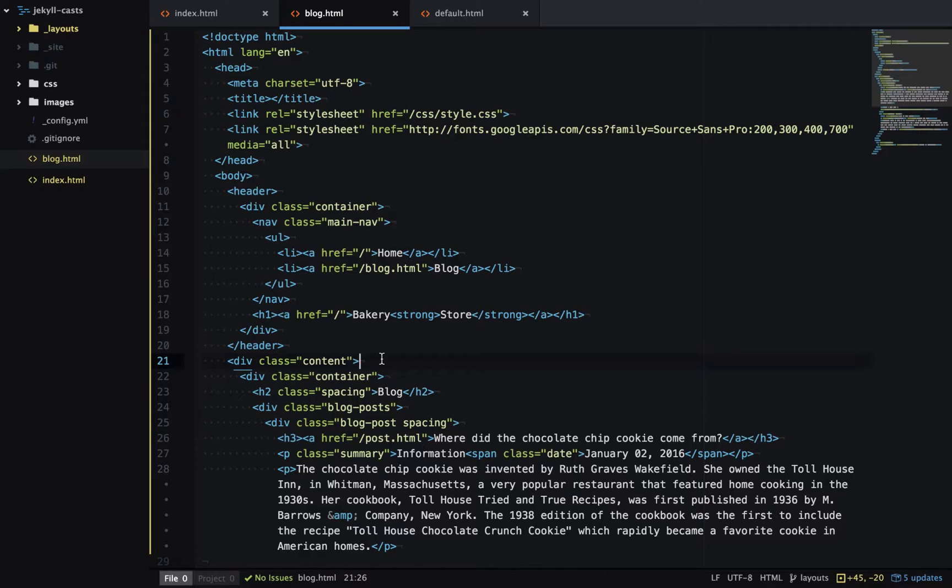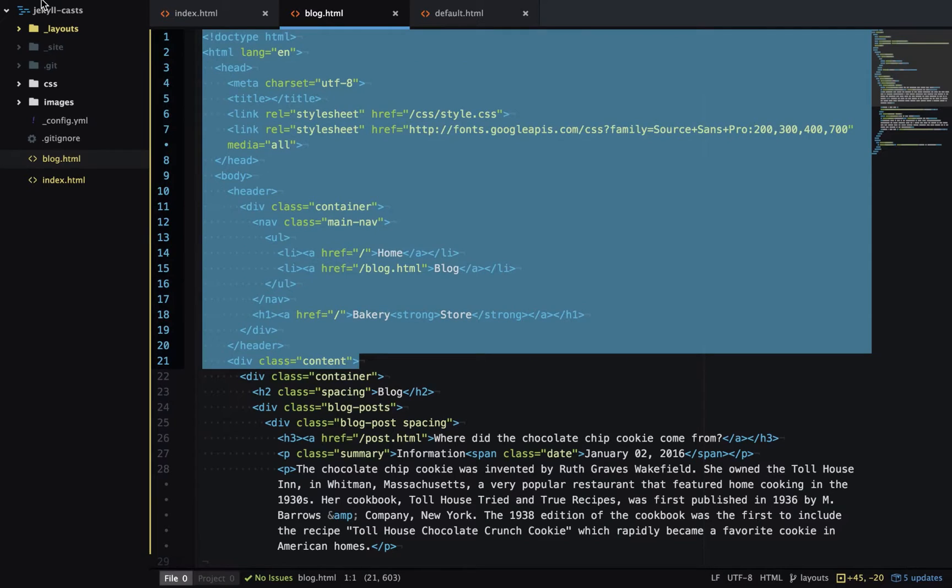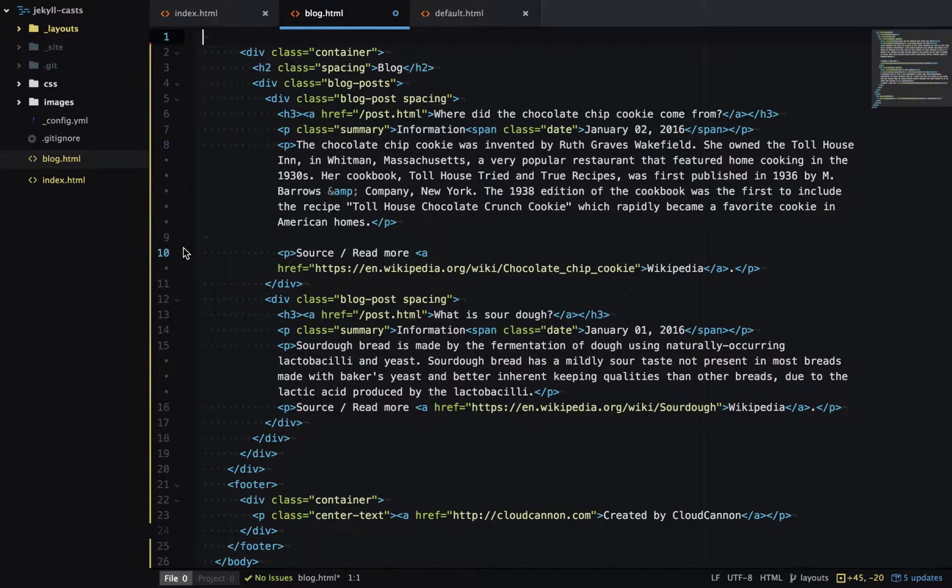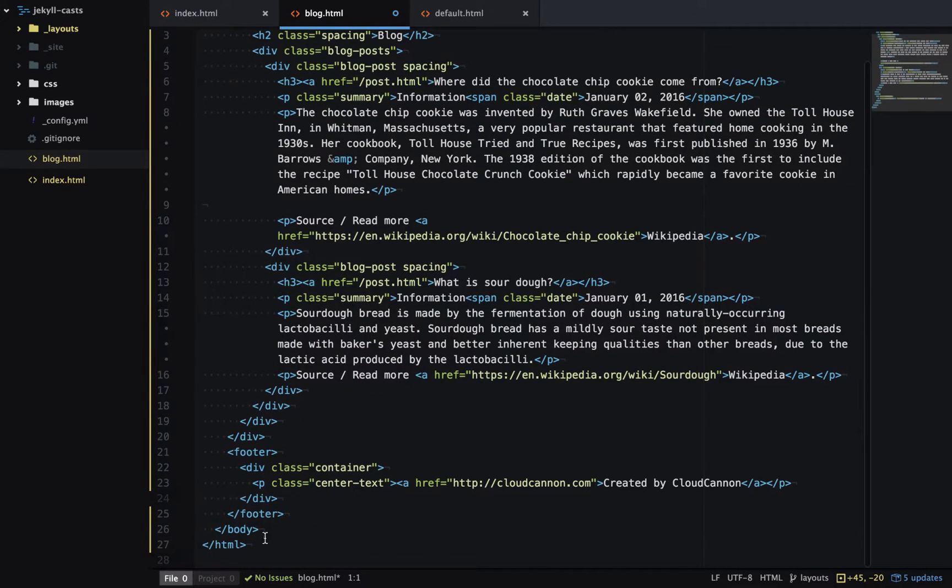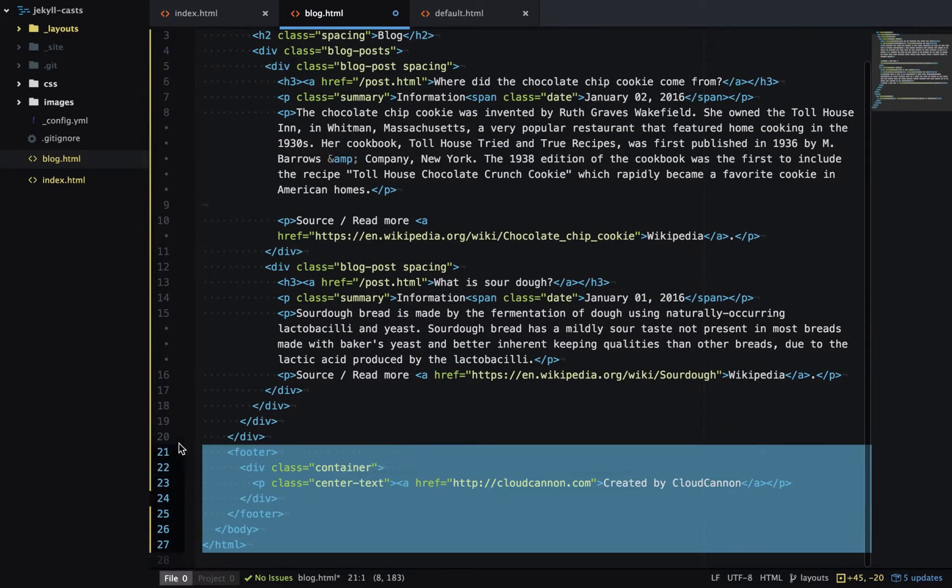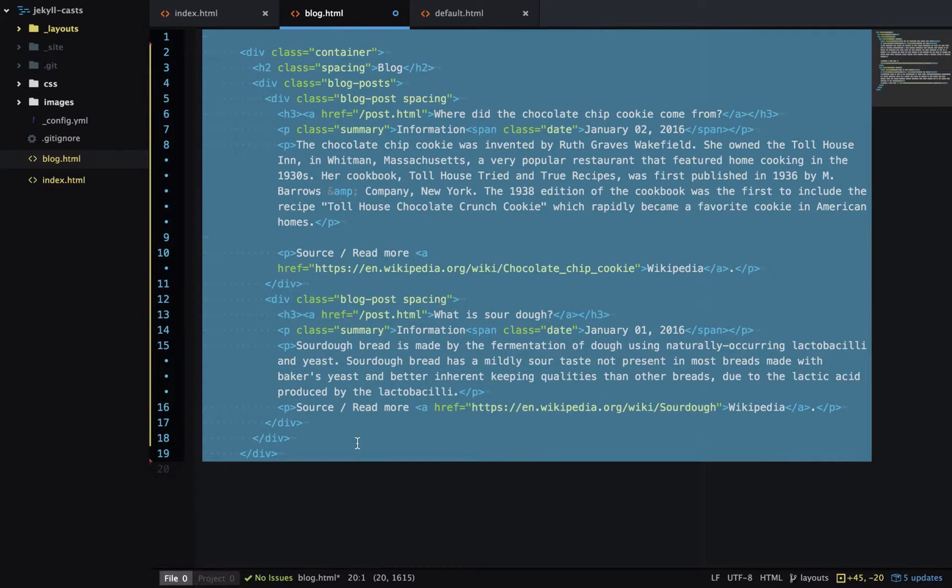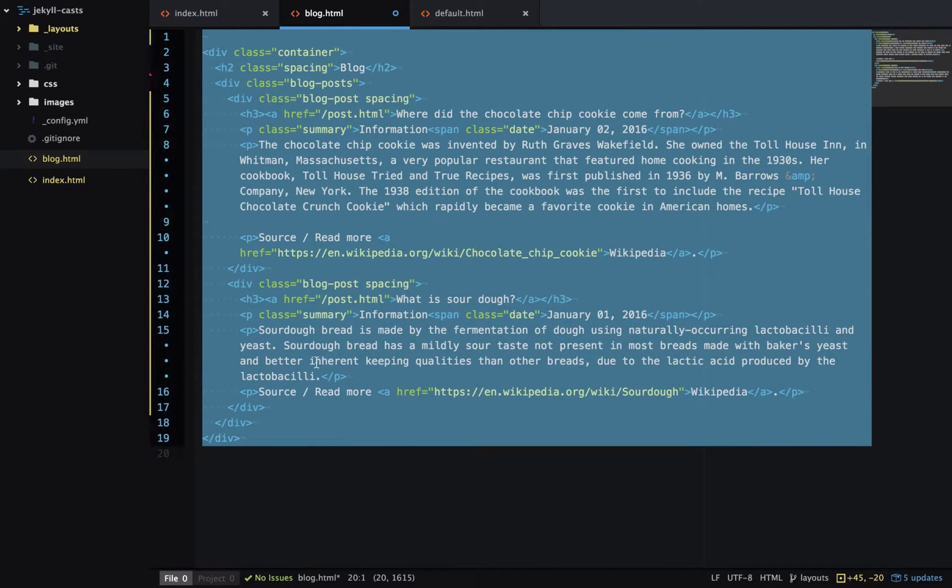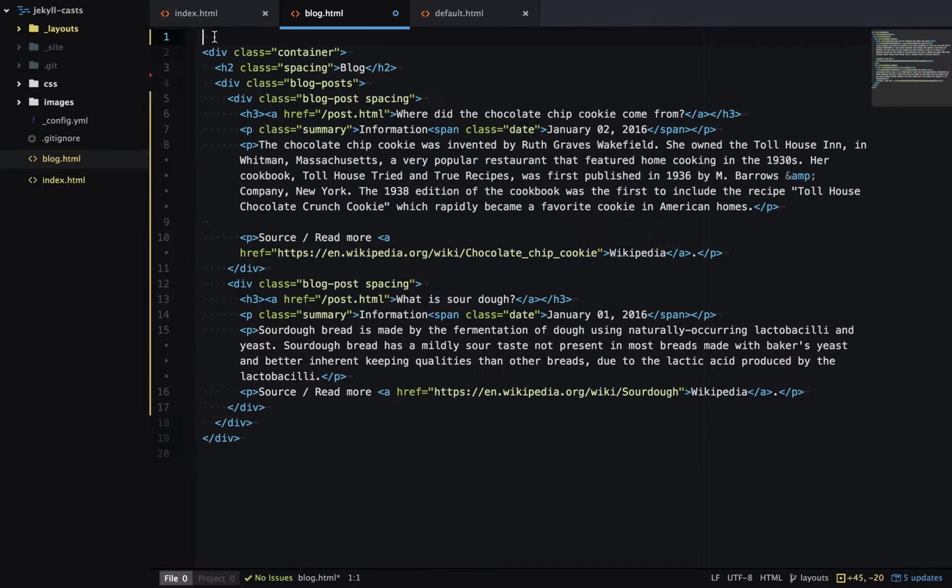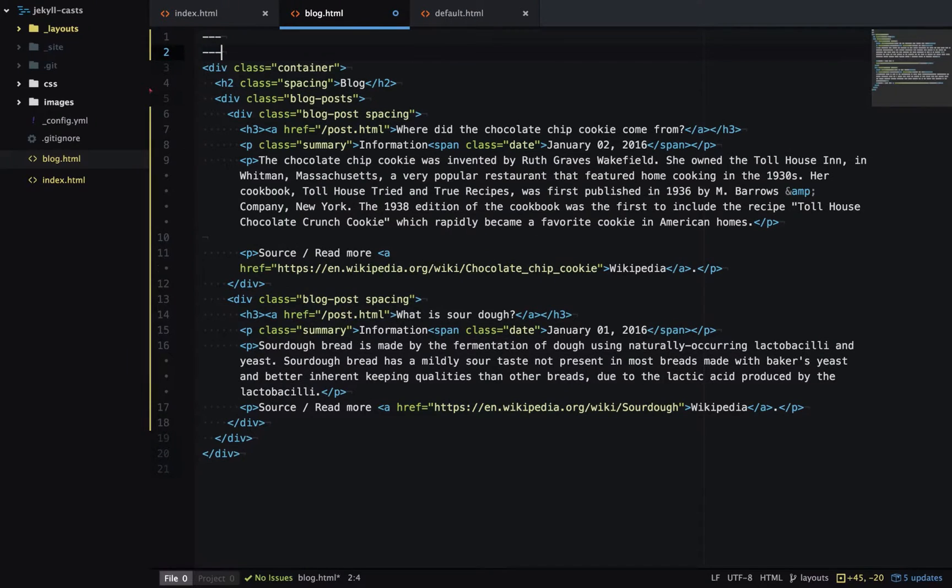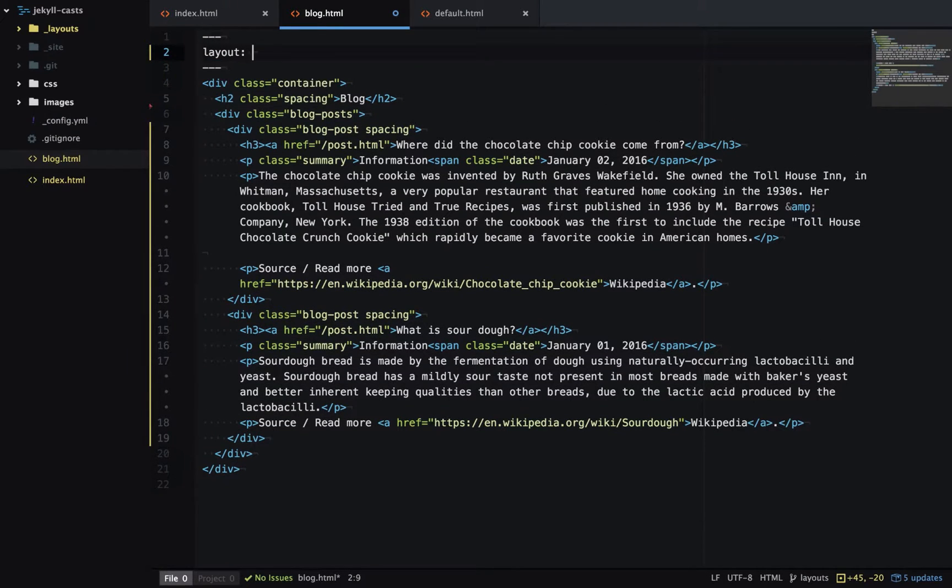And I'll change blog.html to use the layout as well. So I'll get rid of the content that's already in the layout and then specify the layout in front matter.